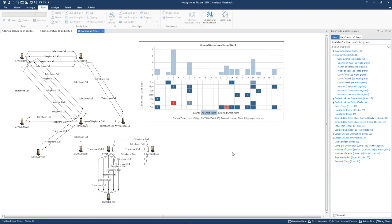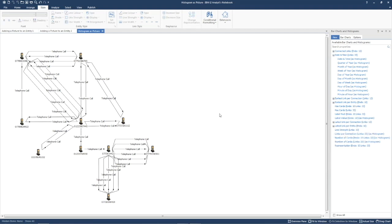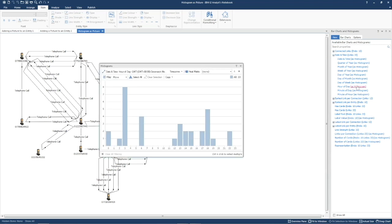Now that works nicely, but let's try something else alongside the picture. From the histogram and heat matrix, I may discover something interesting that I'd like to highlight.